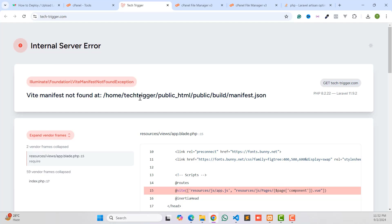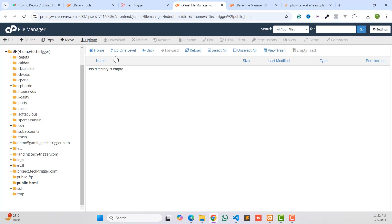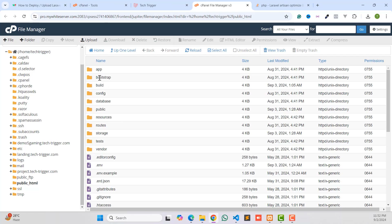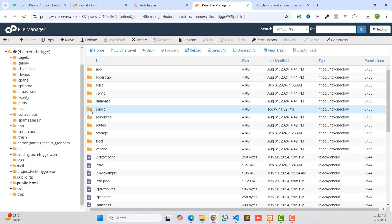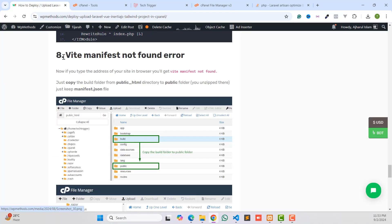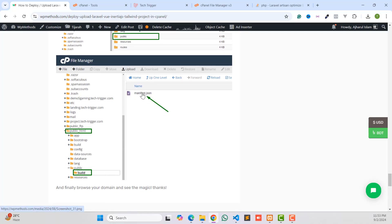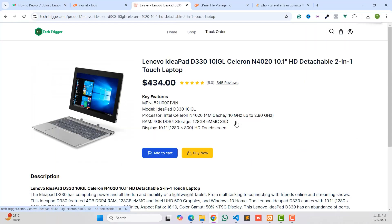If you visit your domain you may get a new error — a manifest.json error related to the build. To fix it, go to your public_html folder and find the build folder. Right-click and copy it, then navigate to public_html/public and paste the build folder there. Inside the public folder, you can delete the assets folder — we only need the manifest.json file. Reload the page and the website should now be fully live.